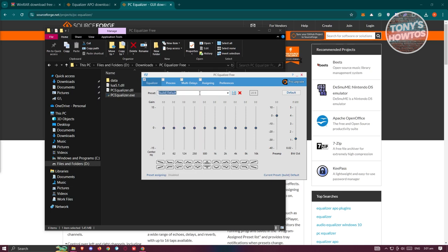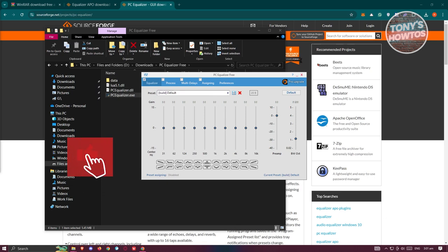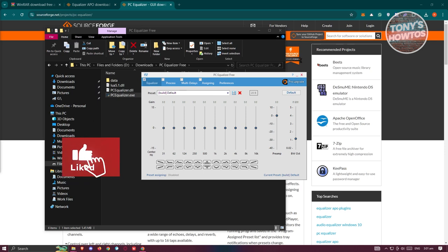Now from here you can choose your presets if you want to and basically start using Equalizer. That's about it. If you found this video helpful, hit the like and subscribe button and watch our next video.